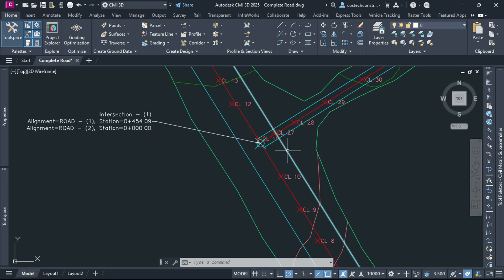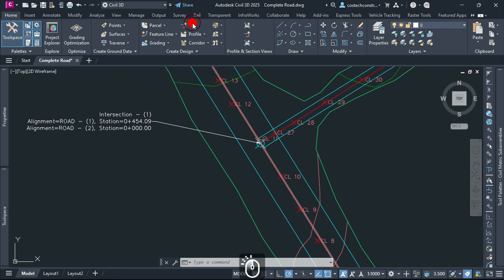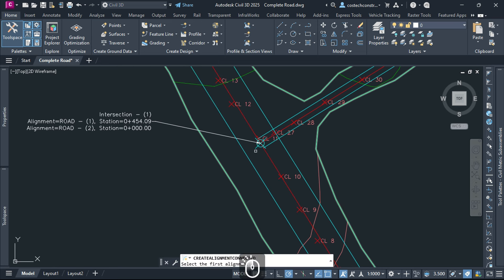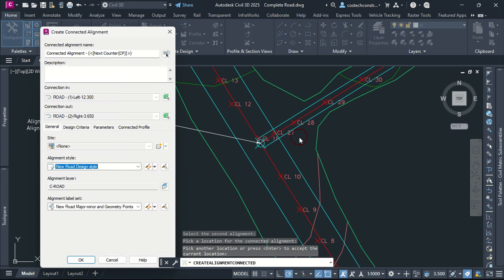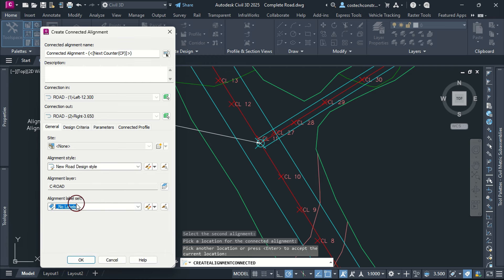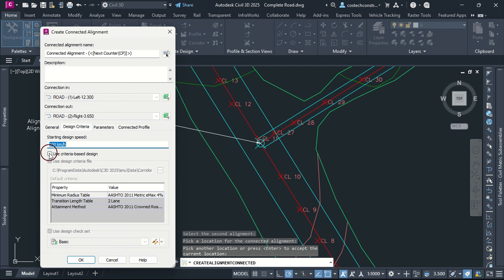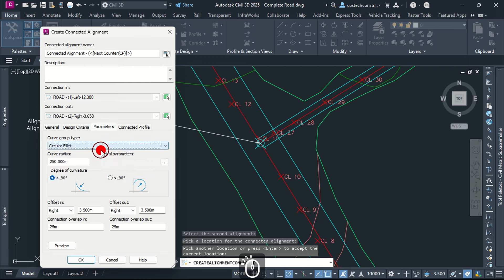Road 1 assembly has a median and dual lane on both sides with the offsets representing my outer lane edge. We can define the curve returns using connected alignments. Go to Alignment then select Create Connected Alignment. Select the offset alignments then pick a location for the connected alignments and click Enter. In General tab, you can select the alignment style. I will set the label set to No Labels. In Design Criteria, I will uncheck here for now since at the time the vehicle speed is usually very low.